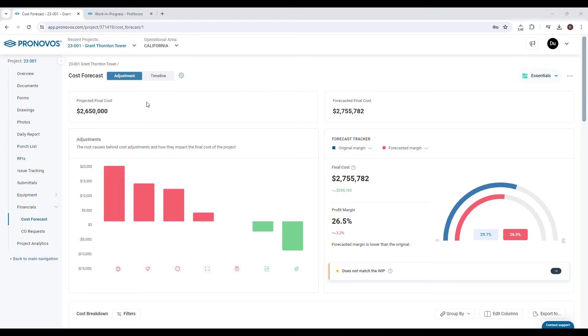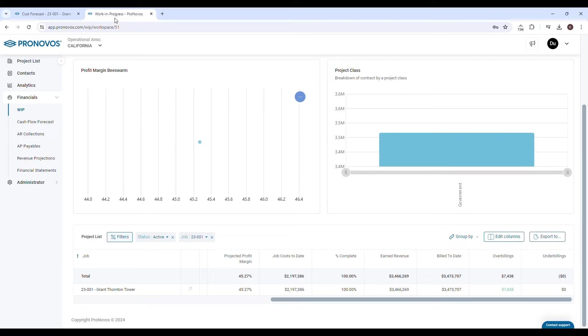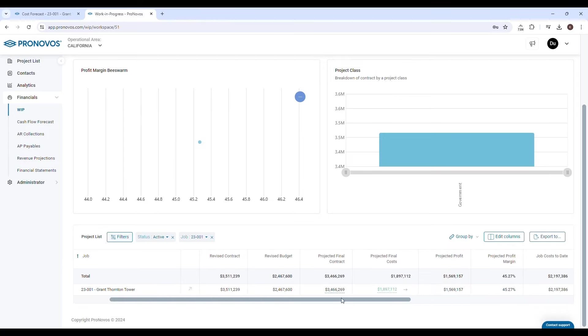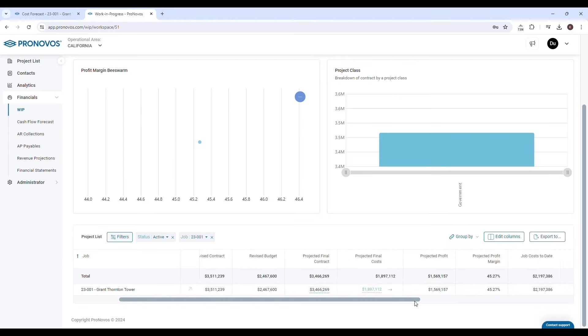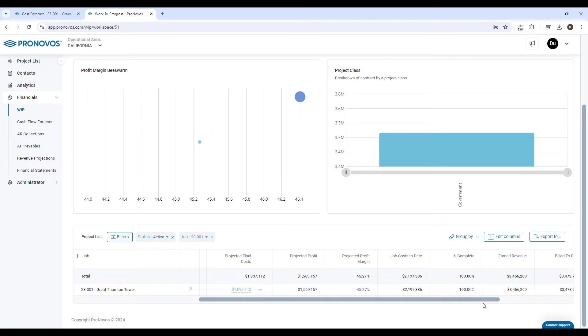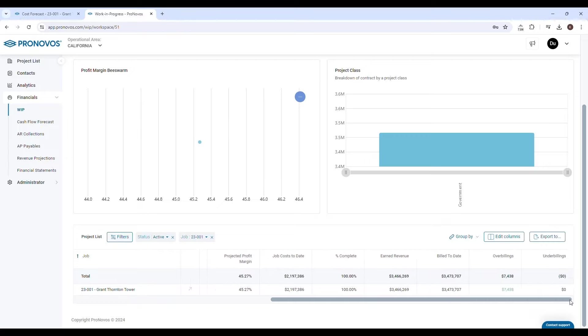The projected final cost is the official final cost value represented on the work in progress. This determines the project's percent complete, revenue, over or under billing, and profit.